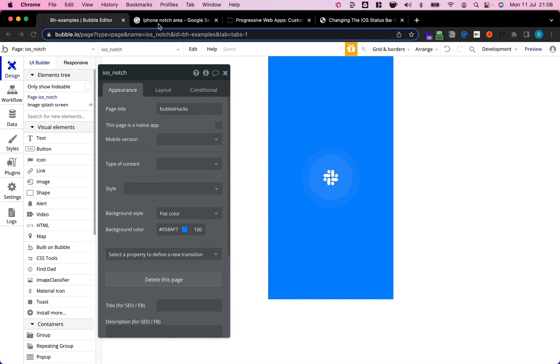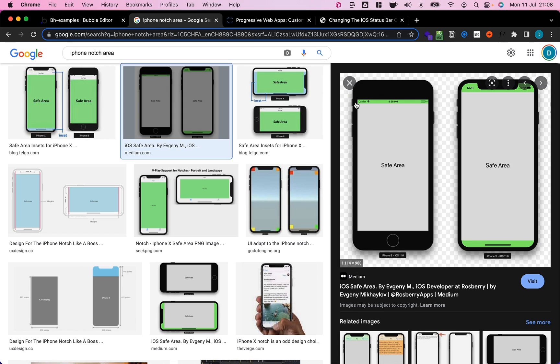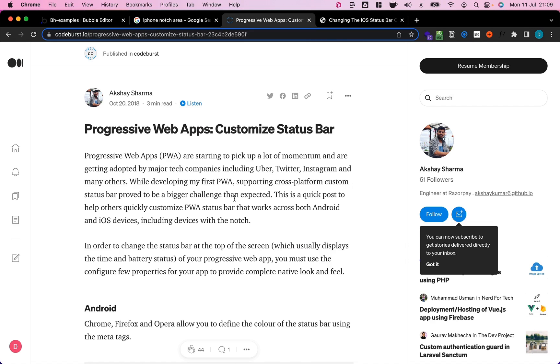The iPhone has a so-called notch area or status bar which is reserved for iOS indicators. On older iPhones this is just this very small area up here but on newer iPhones it's much larger up here and then there's also a smaller area down here.